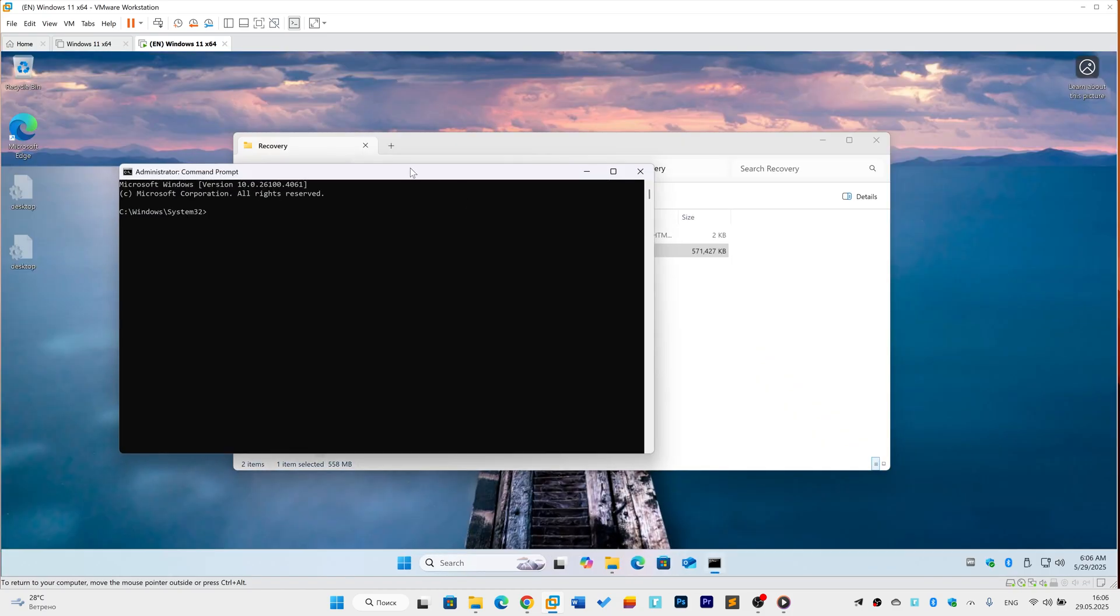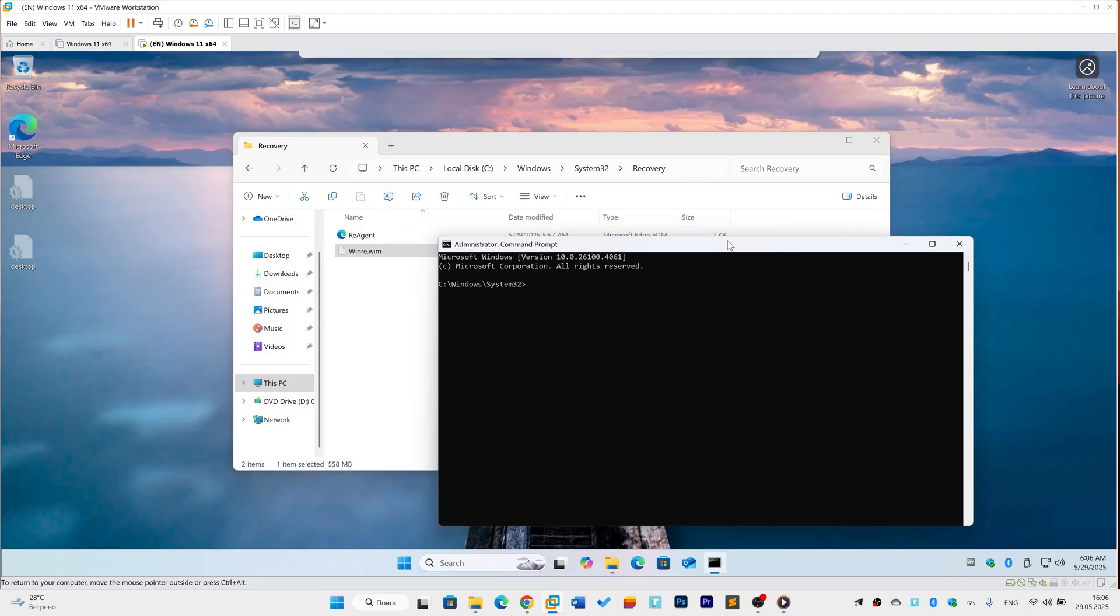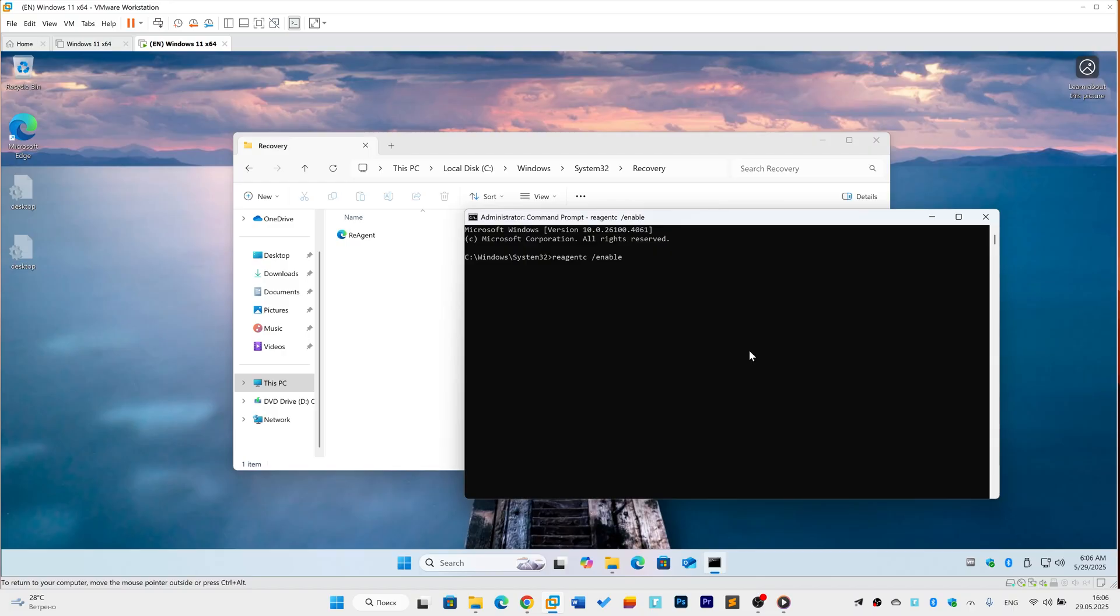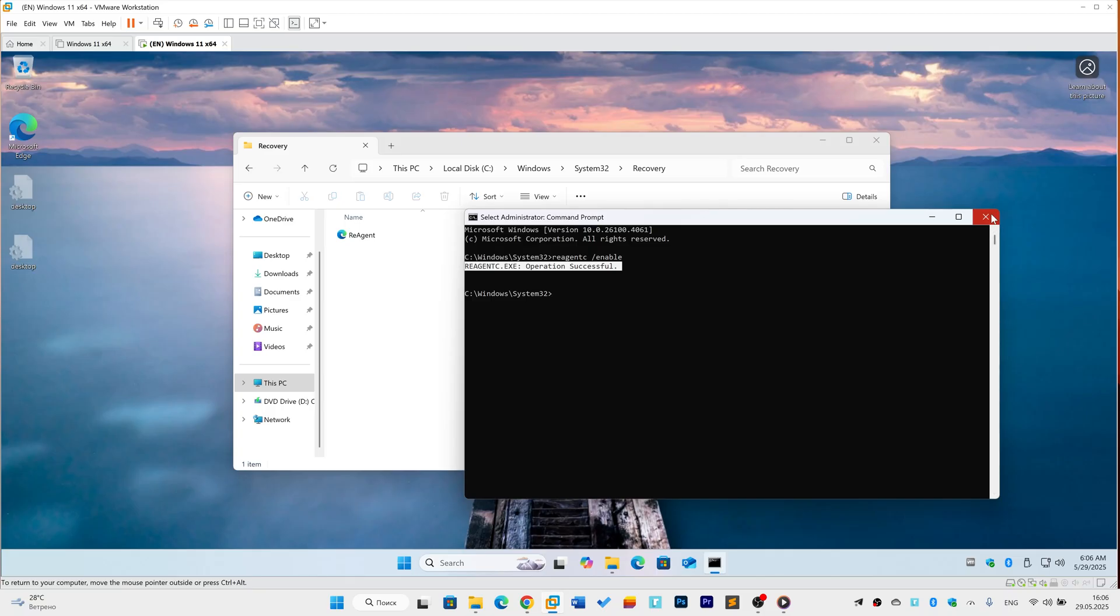Finally, activate Windows Recovery. Go back to your open Administrator command prompt. Type reagent /enable and press Enter. Wait for the result. If you see 'Operation Successful', the recovery environment is now active. Try resetting Windows 11 again. That error should be gone.